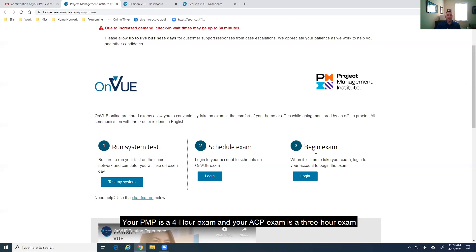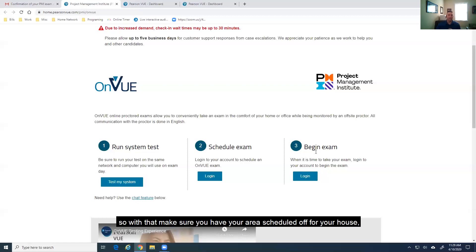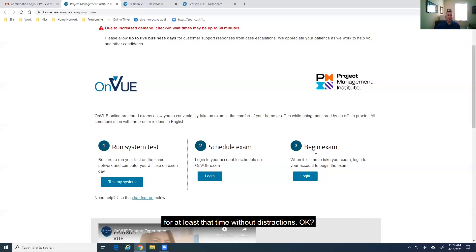Remember, your PMP is a four-hour exam and your ACP exam is a three-hour exam. So, with that, make sure you have your areas scheduled off for your house for at least that time without distractions.